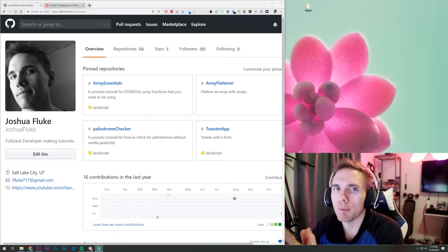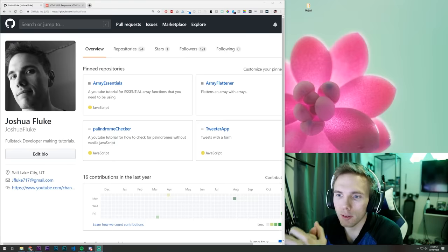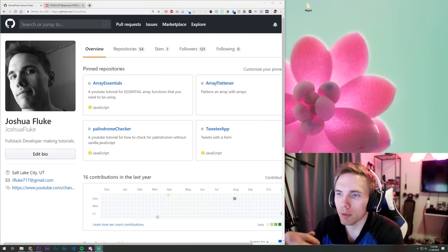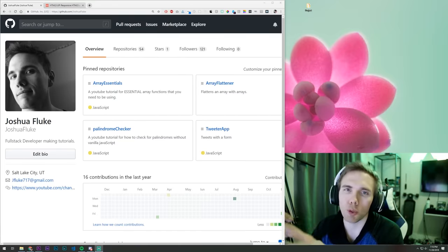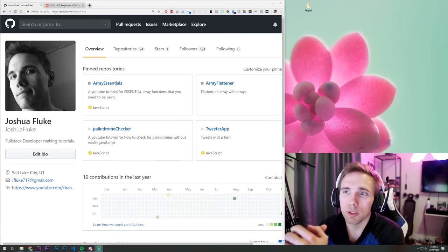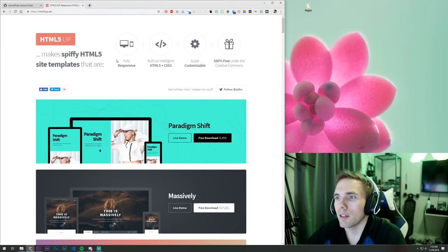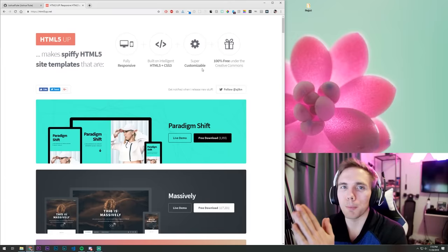Hope you guys enjoy this video — I appreciate you, you guys are awesome subscribers. First thing we want to do is go to a website where we'll pick a portfolio template. There are a lot of different sites you can use — you could use Envato themes, just Google free boilerplate HTML templates. My website of choice that I always recommend is html5up.net, just because it's easy to navigate, a lot of the themes are reusable, and it's free. They're fully responsive, intelligent HTML5 and CSS, super customizable, and 100% free.